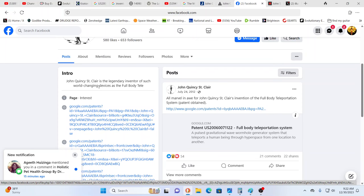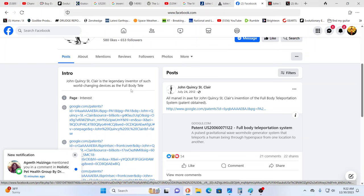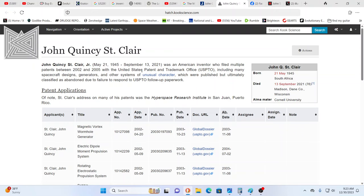His name was John Quincy St. Clair, legendary inventor of such world changing devices as the full body teleportation system. This link shows John Quincy St. Clair Jr., born May 21st 1945, they say he died September 13th 2021. Cindy doesn't get the usual feel that she would with somebody that had passed on, so it feels like he's died for the public's consumption but may still very well be alive.